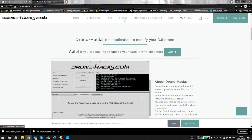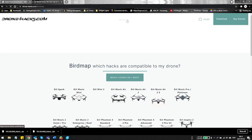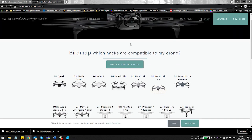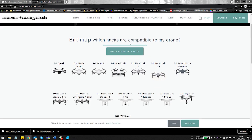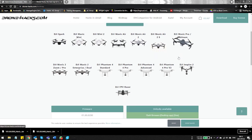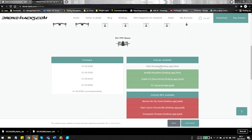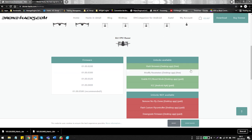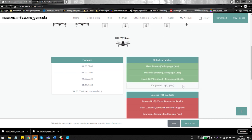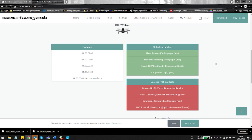I always recommend going through the Drone Hacks page because there might be some additional options available for you if you've maybe got a different drone as well. But for the Mini itself, if you go to the top and click on the bird map, you can click on the Mavic Mini and you can scroll down and you can view which mods are available for which firmwares. In our case we want to modify the parameters and as you can see it's an actual free option, so we don't need to pay for it.